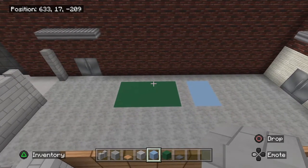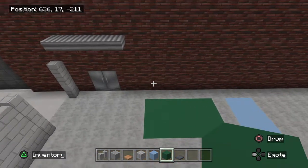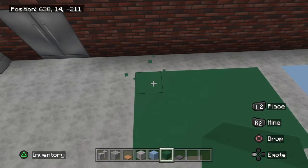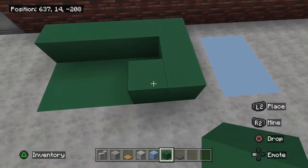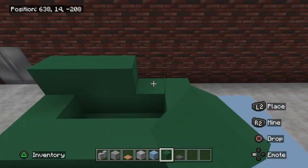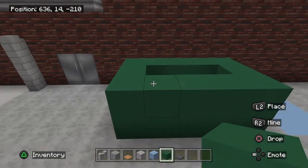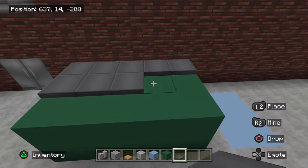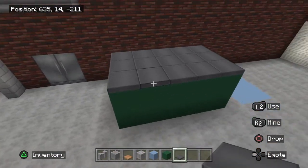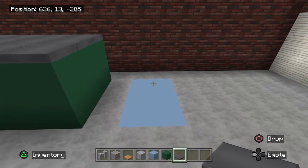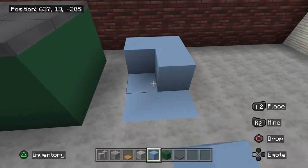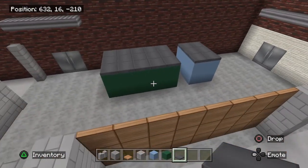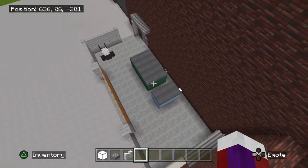Right back here we're going to do the dumpster. I'm going to use green terracotta, one block from the wall, and count two blocks from the door — this block is going to be one, two, three, four, five wide and three this way, so three by five, two blocks tall. On top put in the trap doors for the lid. For the smaller recycling bin, use light blue terracotta — pretty much the same thing just smaller. This is what it should look like inside here.